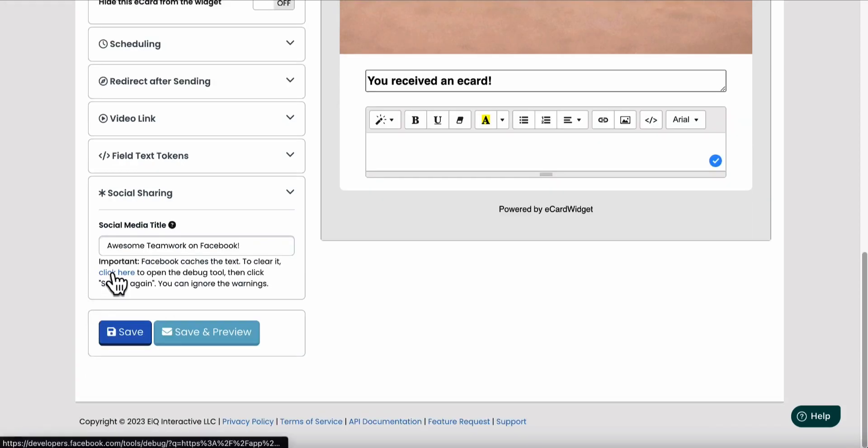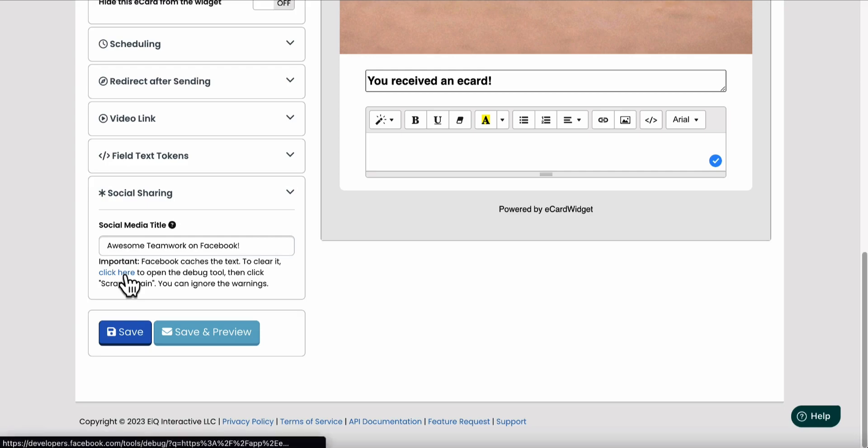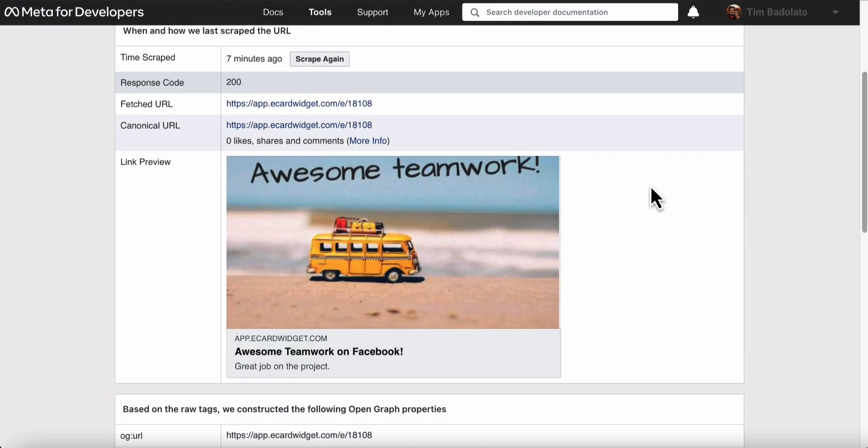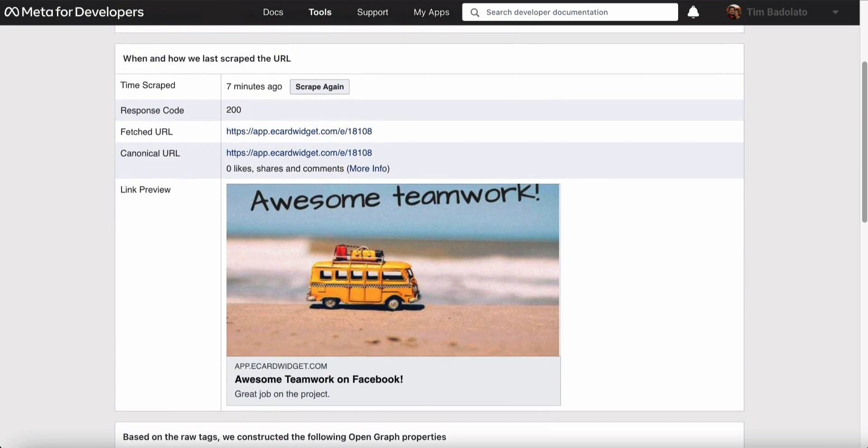So we're going to click this button here to open the debug tool and you can see that it has already scraped our change.